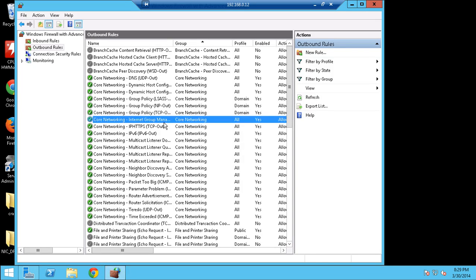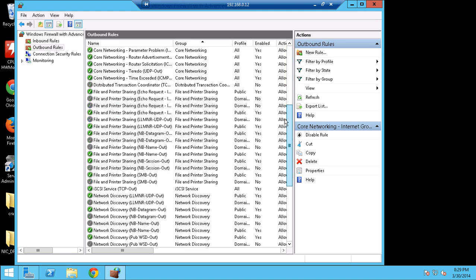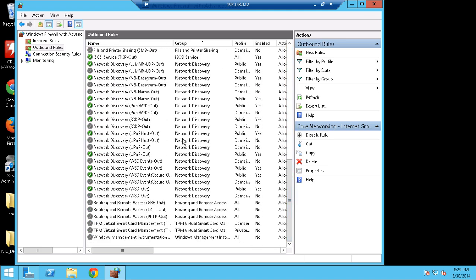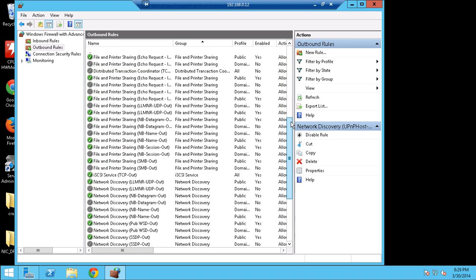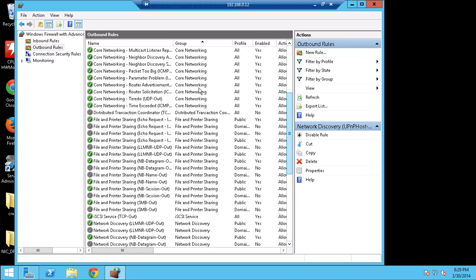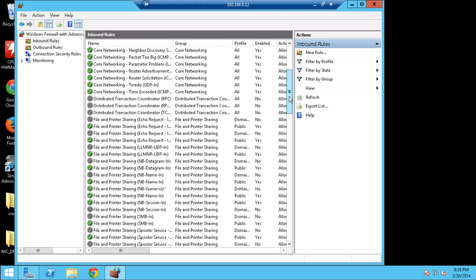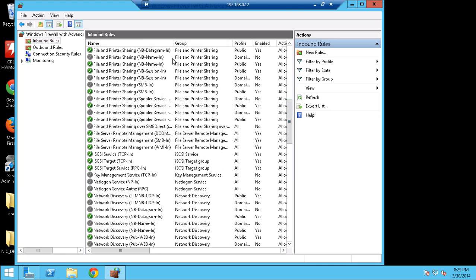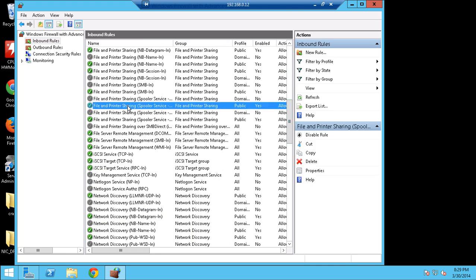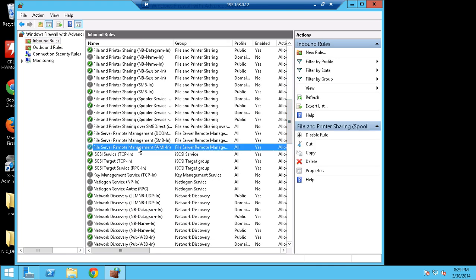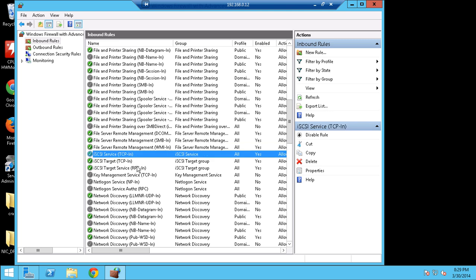The next thing is the firewall. It doesn't automatically add these rules in, so you need to manually add these in. Simply go to your Windows Firewall, hit up Inbound Rules, and then you go to the iSCSI ones.